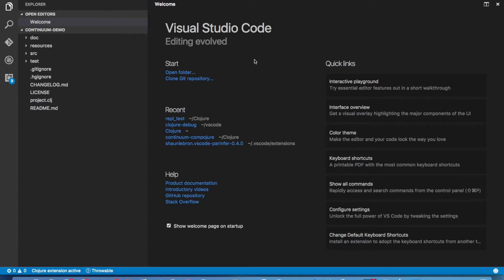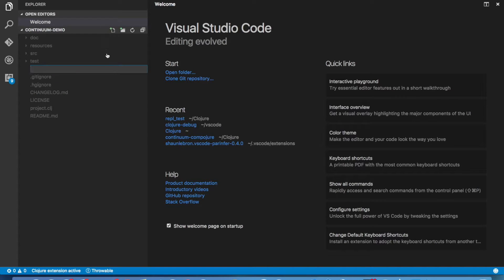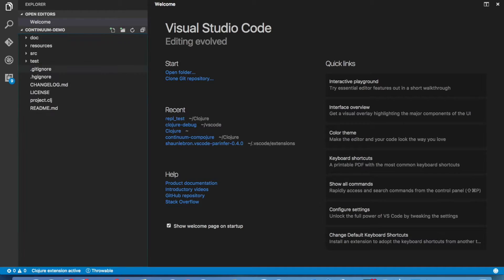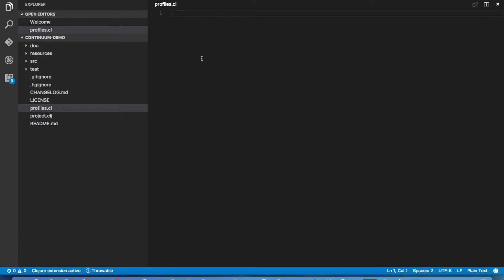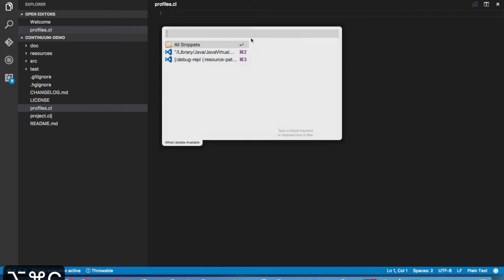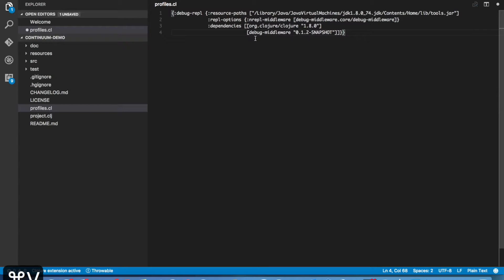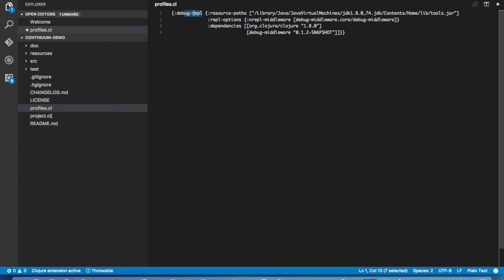The first thing we need to do is to make sure that the debug middleware gets loaded when the extension starts out. The easiest way to do this is to create a profiles.clj file and add a profile that loads that middleware. So we create a debug REPL profile here. It is important to remember this because we are going to use it again later.